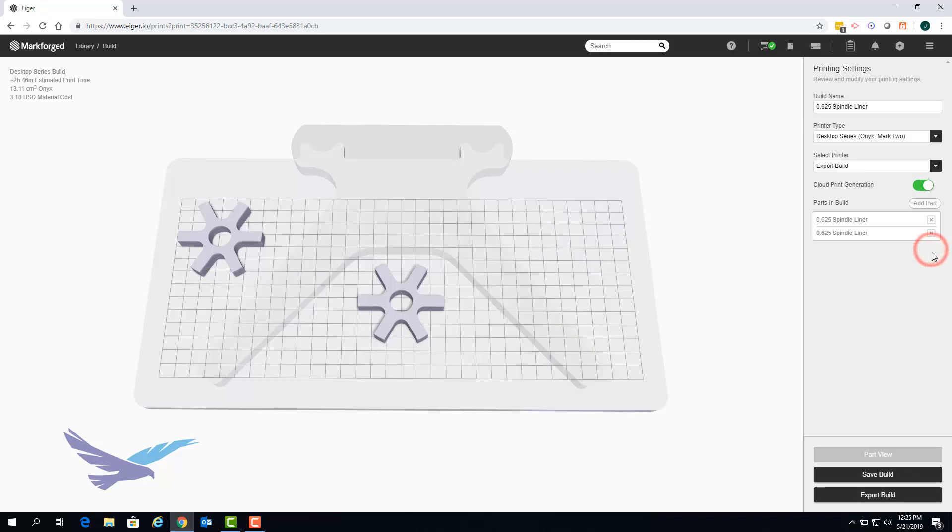Since builds can be made up of multiple parts you can name a build so that it can be more easily identified at a later time. This is especially useful when going through the print history of your printer.